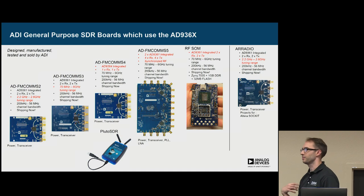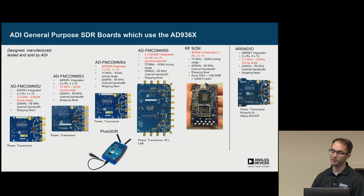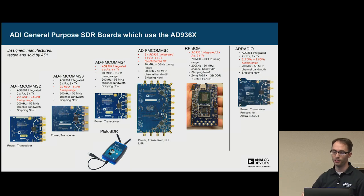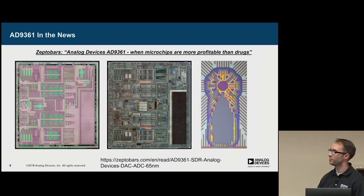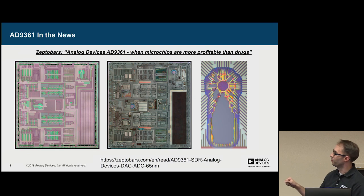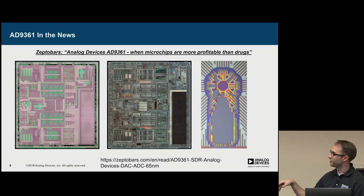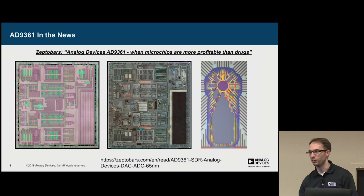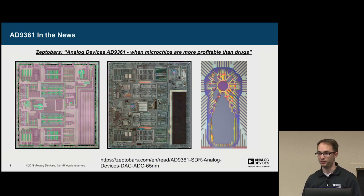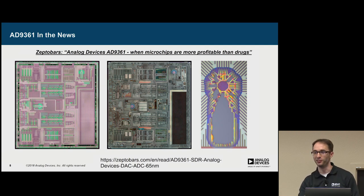And of course, ADI makes our own versions or development boards for the 9361 or 6364 series of devices, including Pluto. So if you got a Pluto this week, this transceiver is in your device. Now, there's actually this really interesting news article done by ZeptoBars, where they did a complete breakdown of the 9361. And they made this quote, when microchips are more profitable than drugs. I would say that analysis is a little off because they don't include R&D and stuff in their cost. But it's a very popular part.